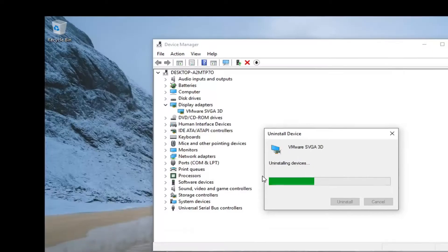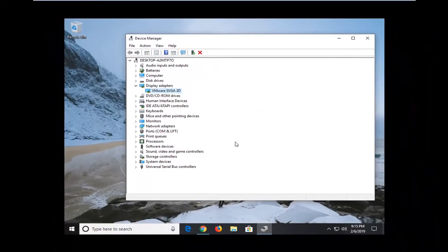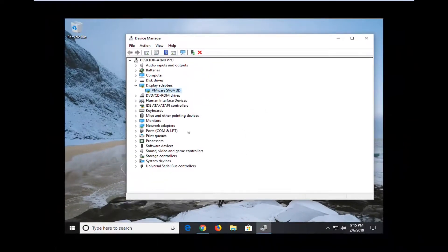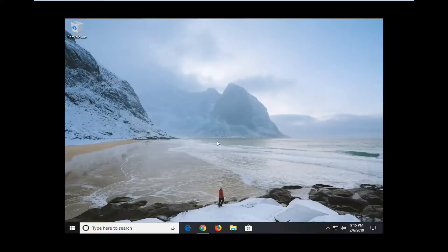Now please know your screen resolution might look a little funky, but you just have to restart your computer. Once you restart your computer, it should automatically reinstall the display adapter and you should be good to go.